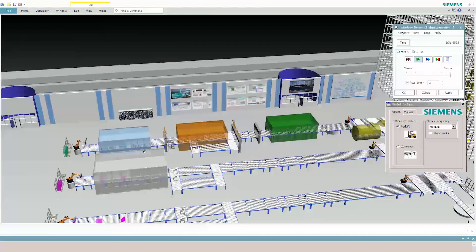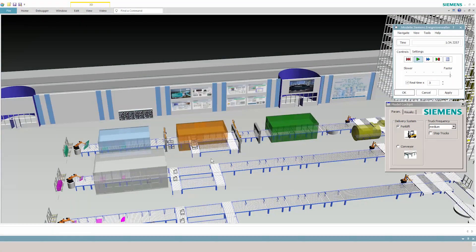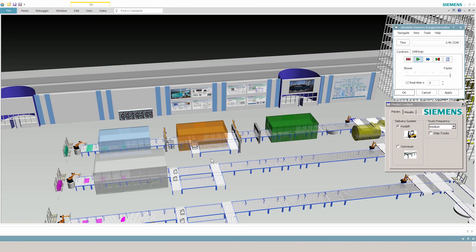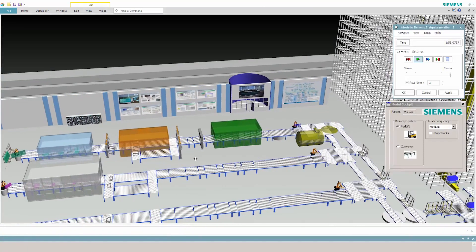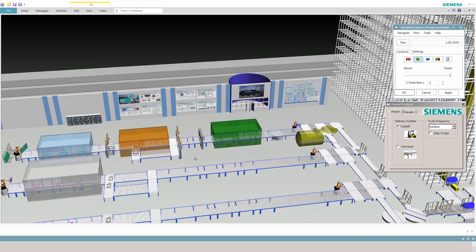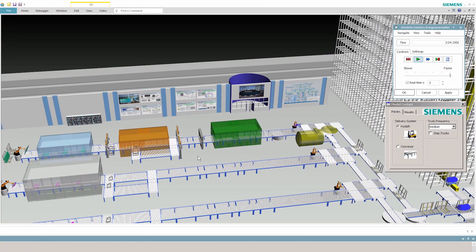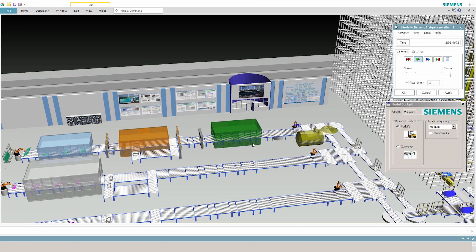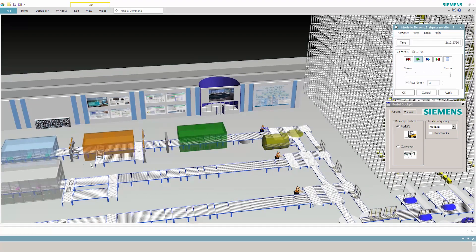The digital twin lets you perform a range of scenarios to test whether the production plant will meet the desired requirements. And thanks to Technomatix Plant Simulation, the opportunities are limitless.